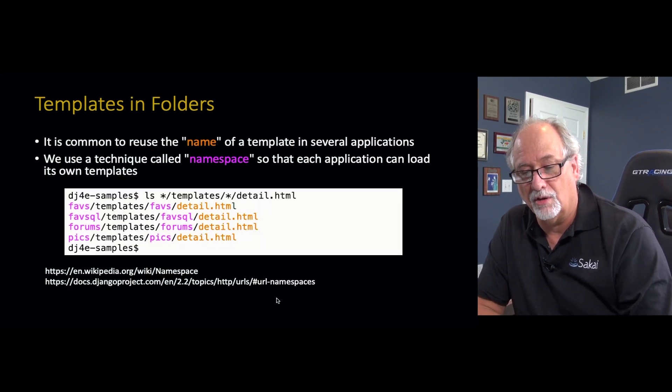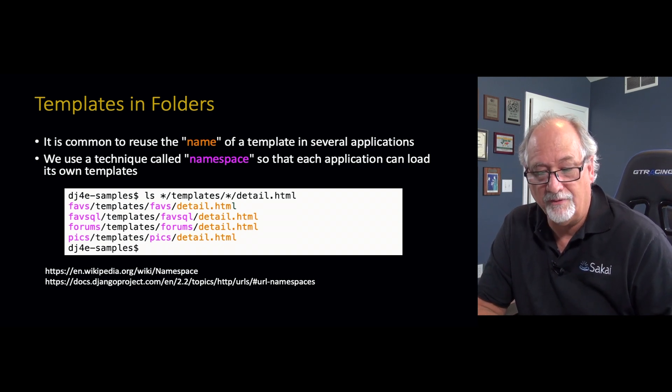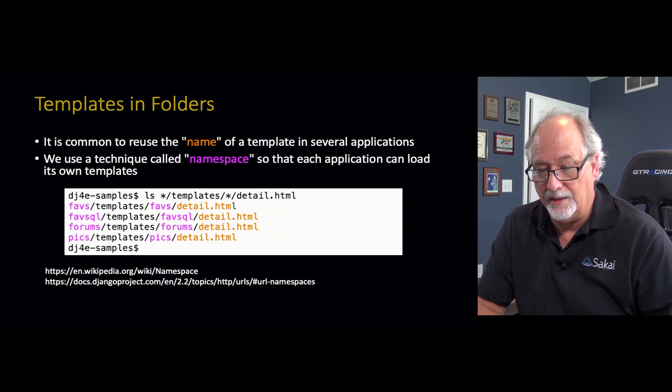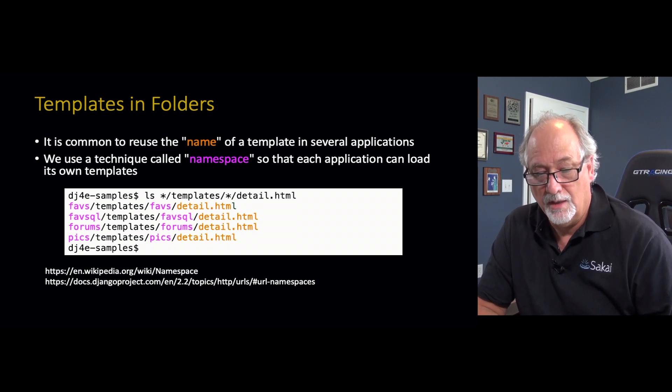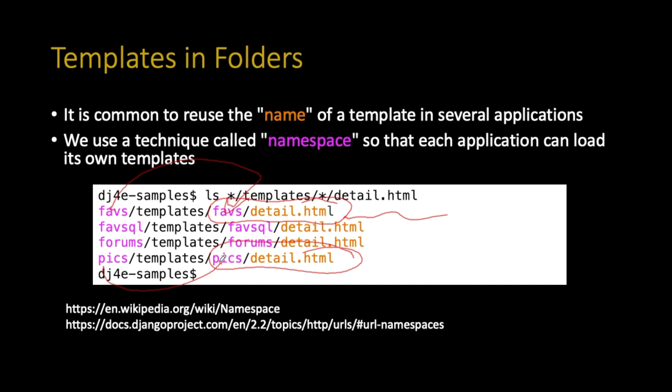And so the problem is that if you have a template name like detail.html and you have a whole bunch of applications like I do, all of which want to have a template name detail.html, it doesn't work. Because which detail.html, it'd be template slash detail in two folders. It's not clear which one you're talking about. So we've adopted a convention that we take the application name and we make a subfolder inside of templates that's the application name. And then we use this favs slash detail.html or pix slash detail.html as the name of the template. So in a sense, we're introducing a subfolder.